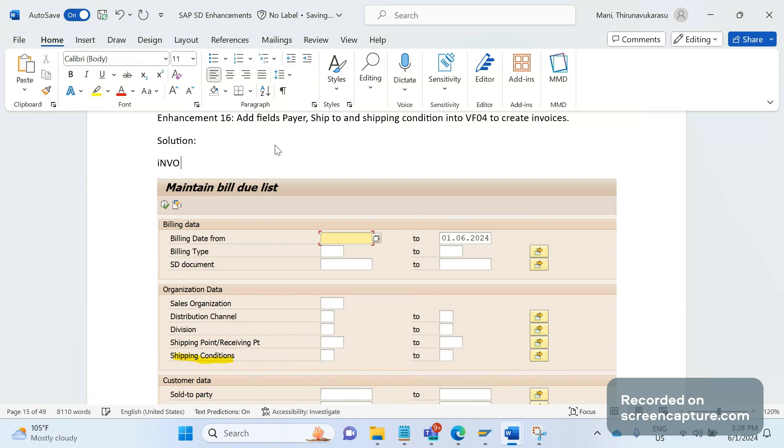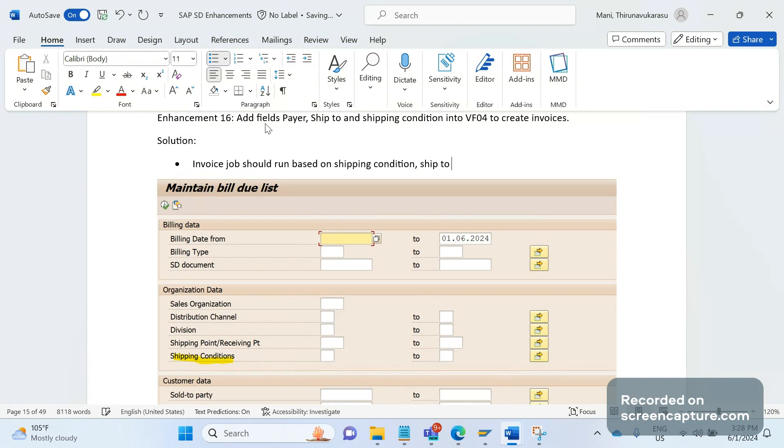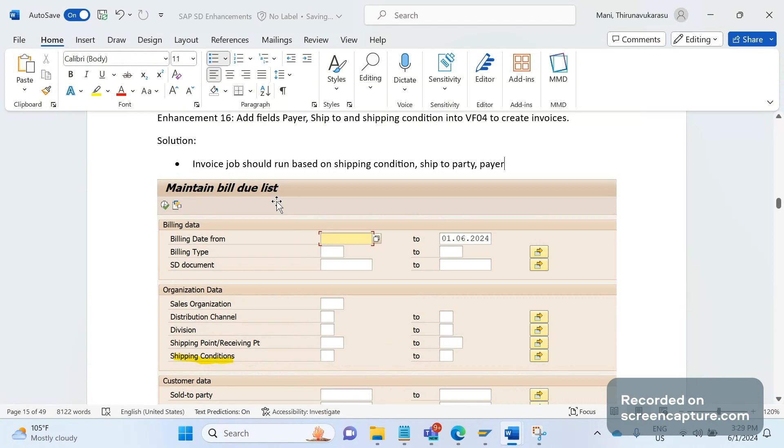The invoicing job should run based on shipping condition, ship-to party, and payer, in addition to the existing fields in VF04. Based on these three fields the job should run - that is the requirement from business.